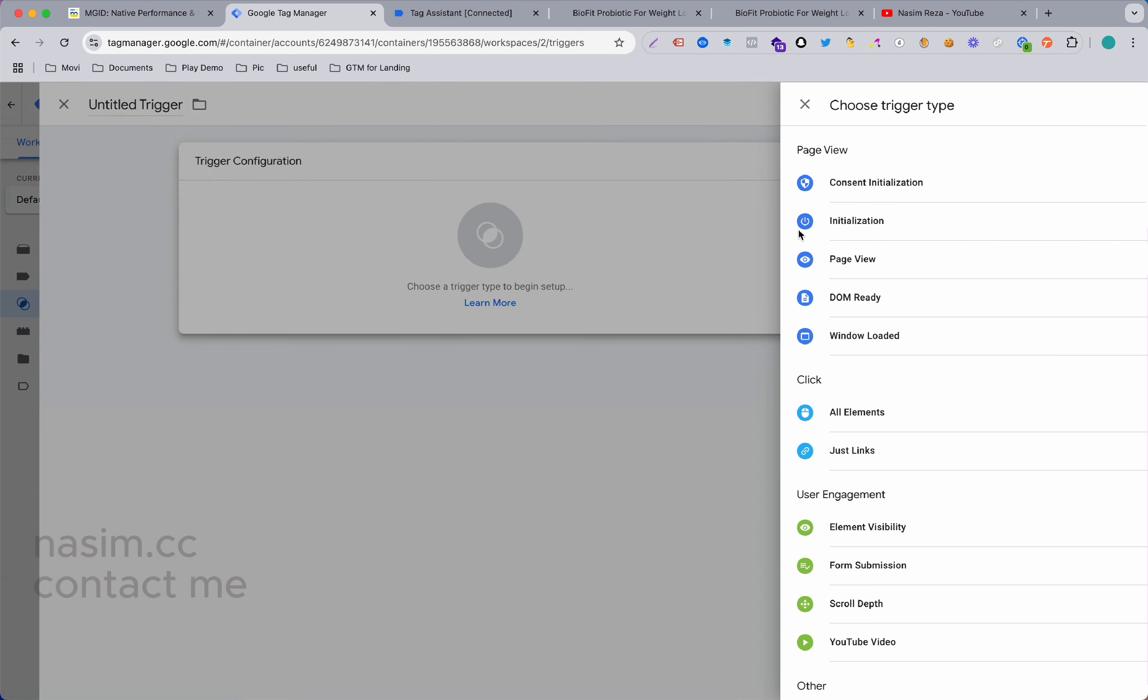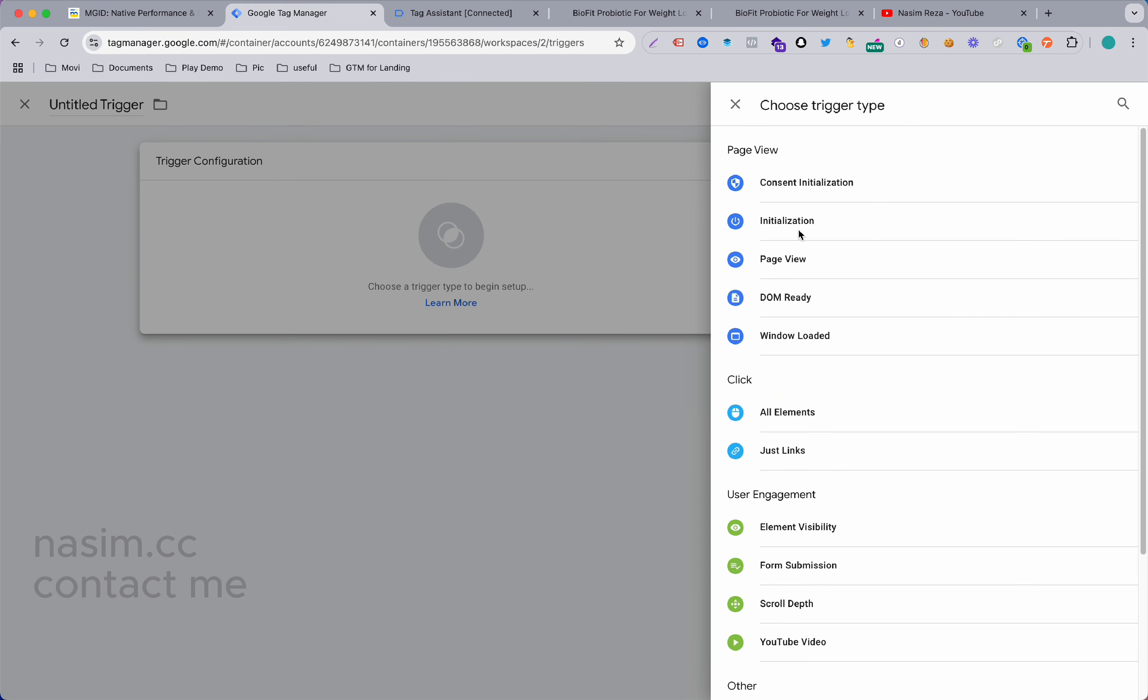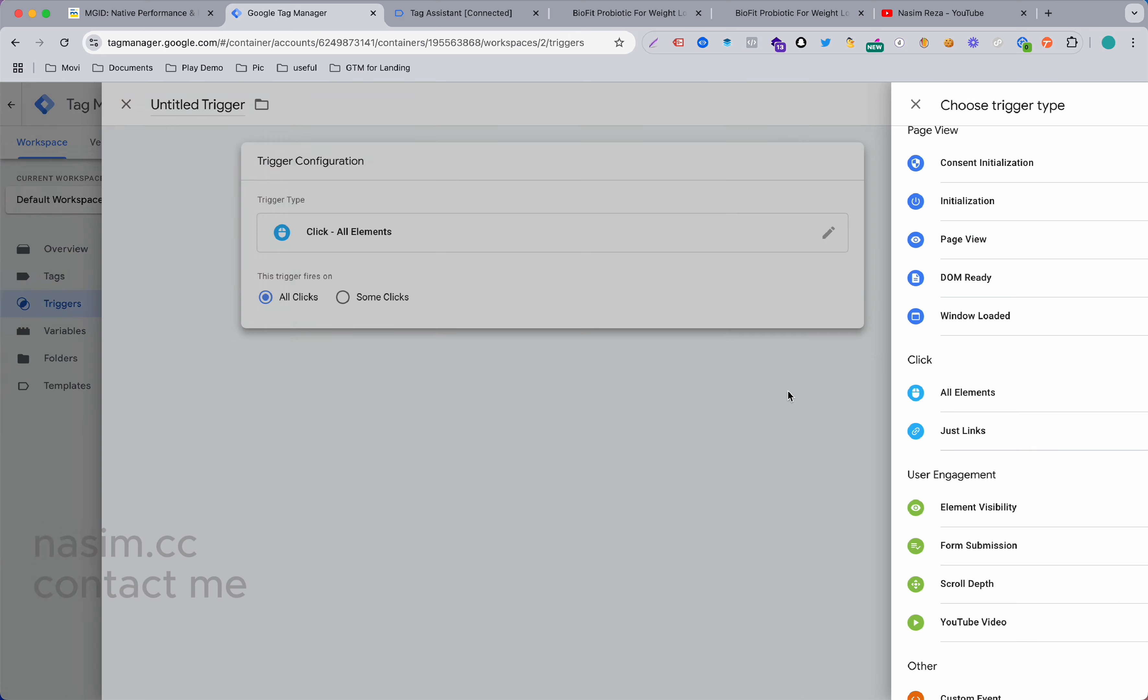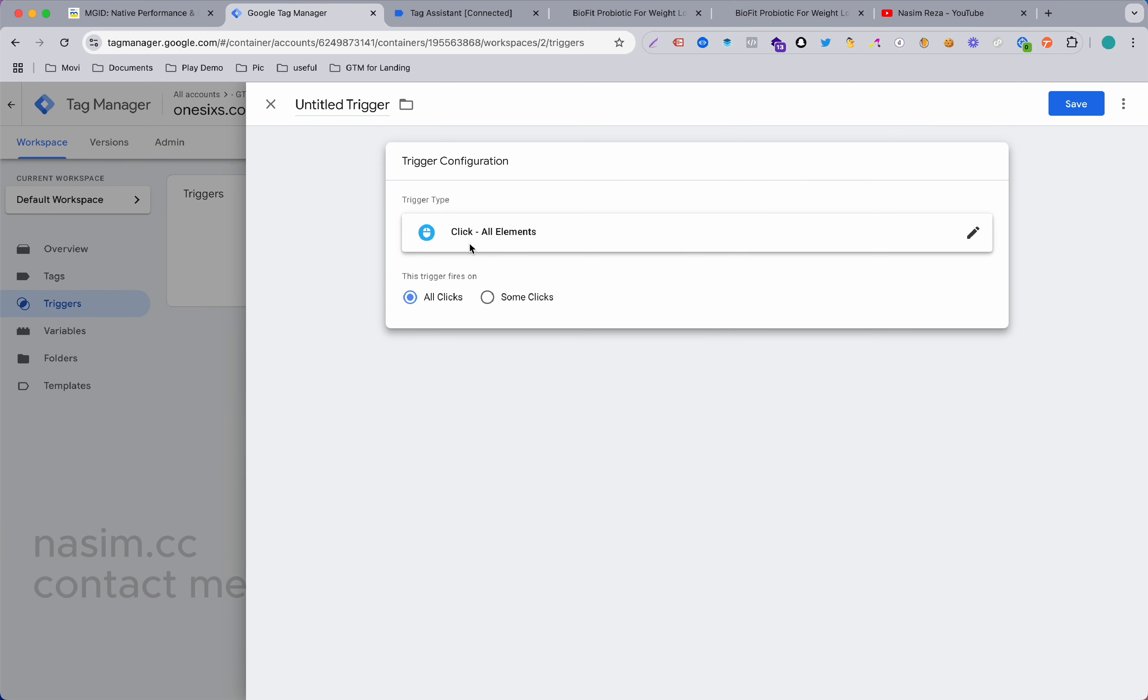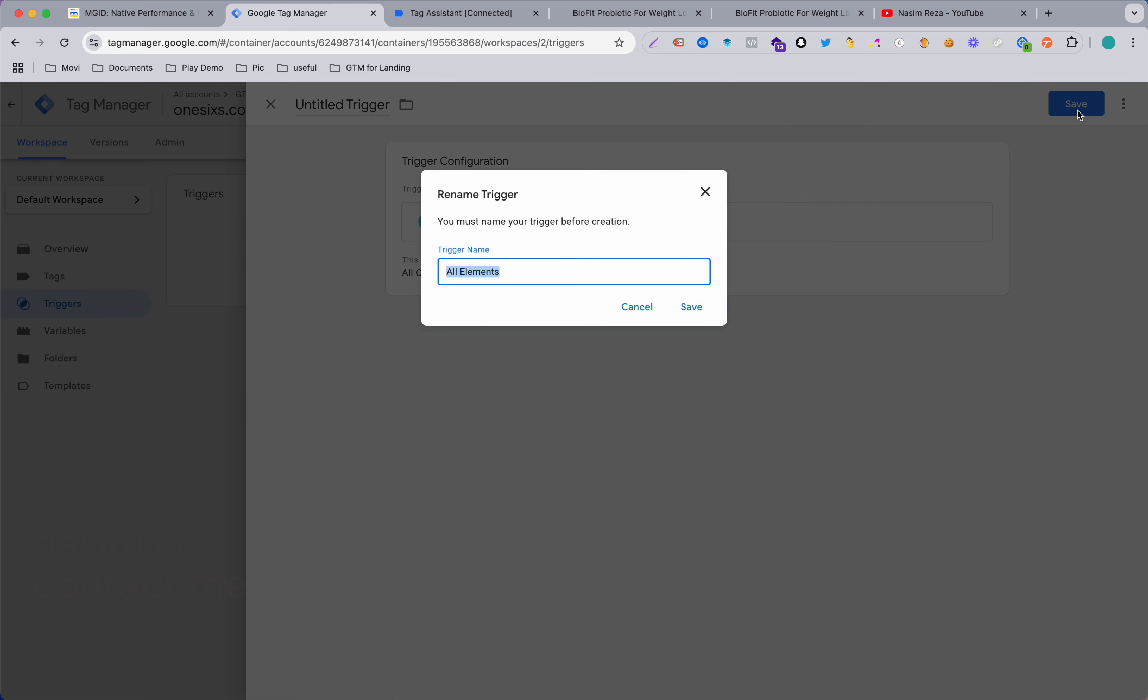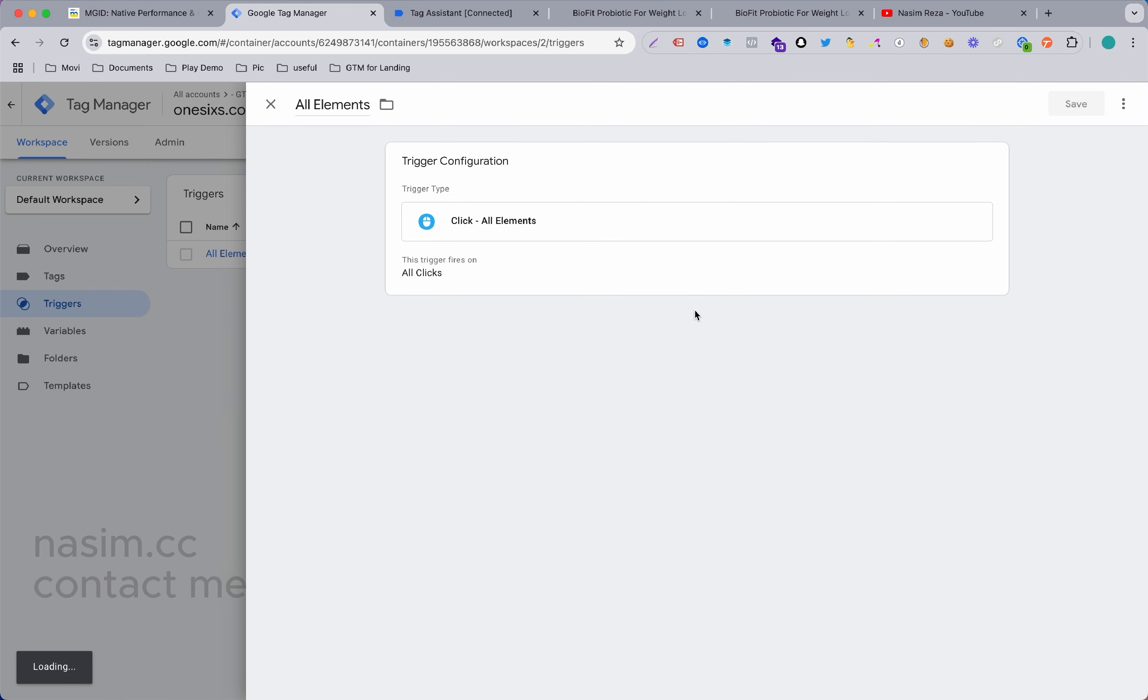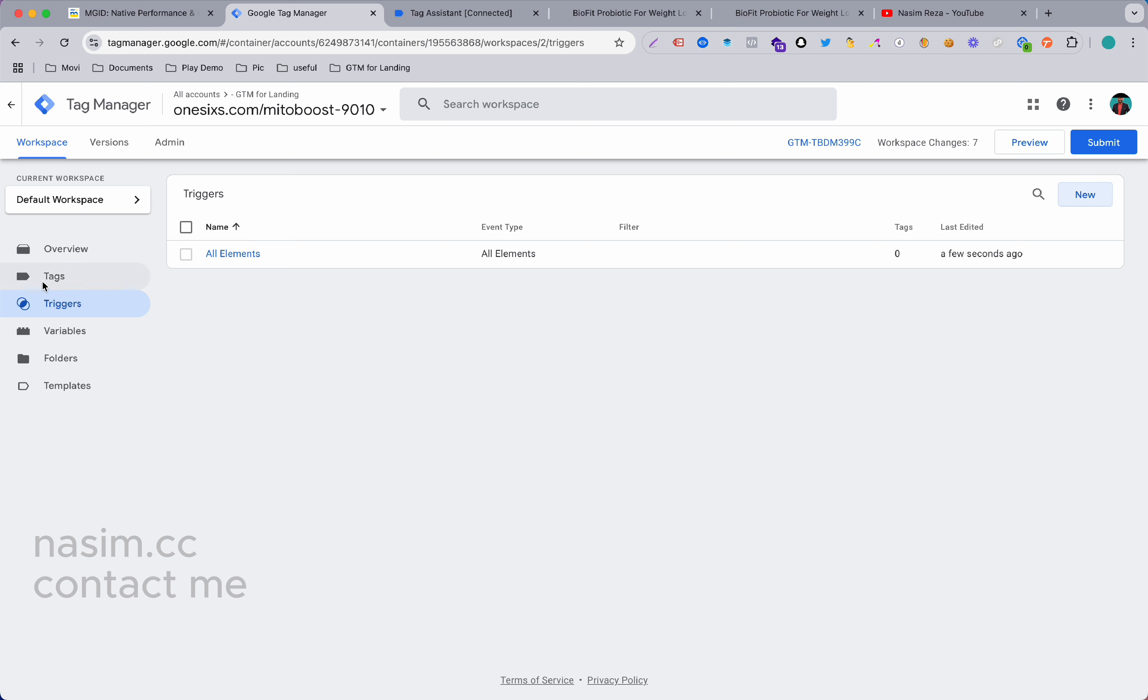We need to make a trigger because it's brand new, so here is nothing. I'll just make a trigger with all the click all elements and then save it, just keep the same name. Now let's go to preview again.